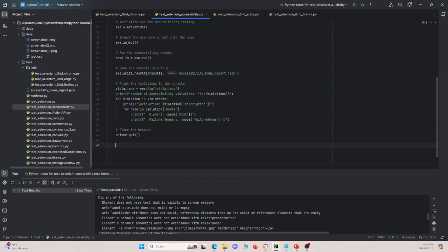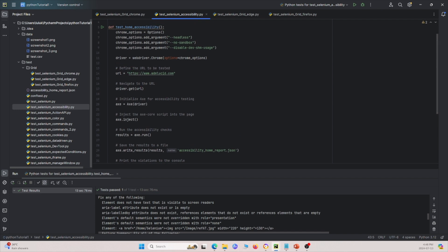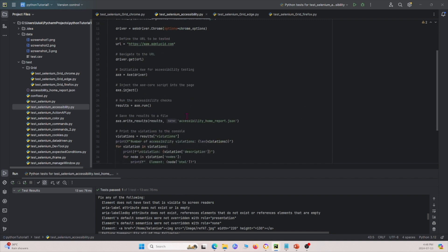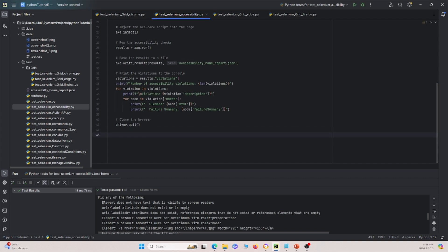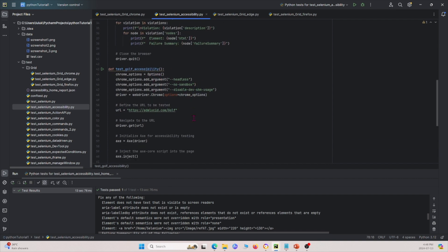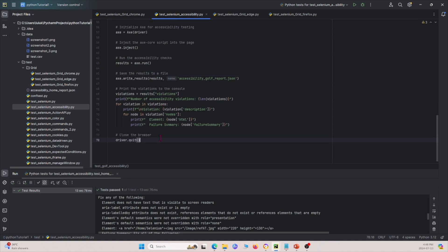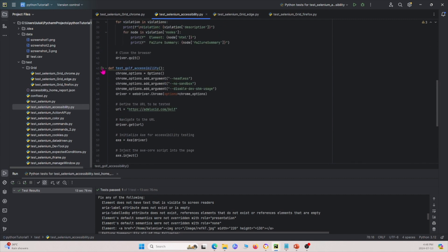The other pages are very similar — the only difference is we'll be running for a different URL. I'm going to copy and paste the function and adjust it. This version is for the golf course page. We have the same ChromeOptions, specify the options, set a different URL, run axe, save the results to a JSON file, print them out, and run the test.